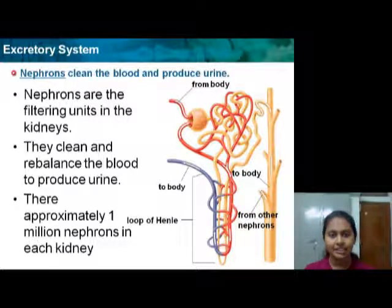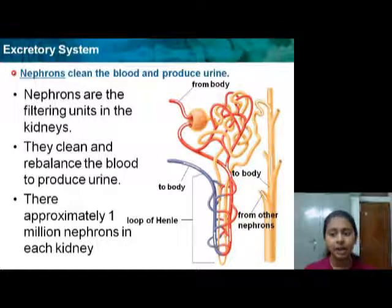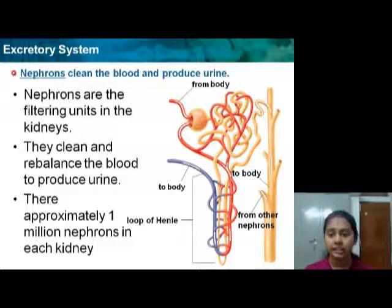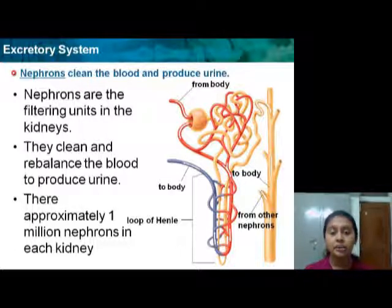Now we'll be discussing about the nephrons. Nephrons clean the blood and produce urine. They are the filtering units in the kidney — they clean and rebalance the blood to produce urine. There are approximately one million nephrons in each kidney.